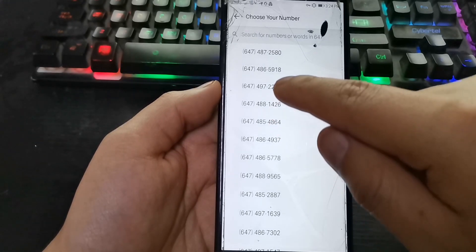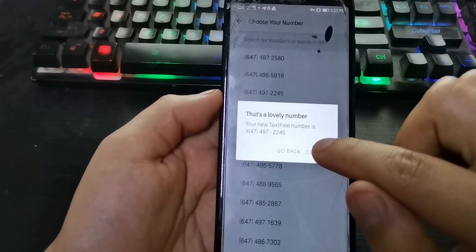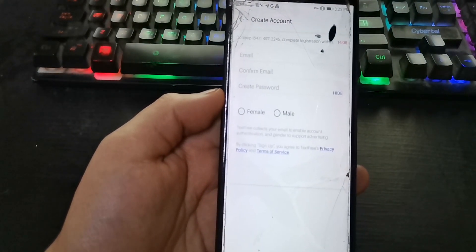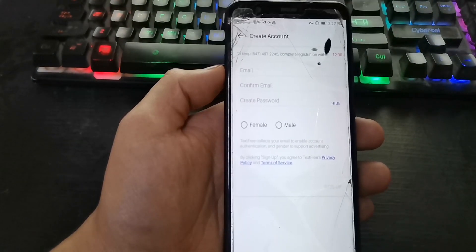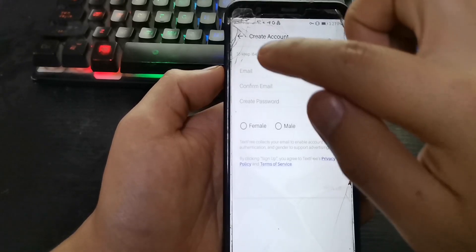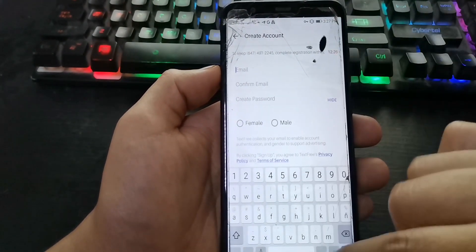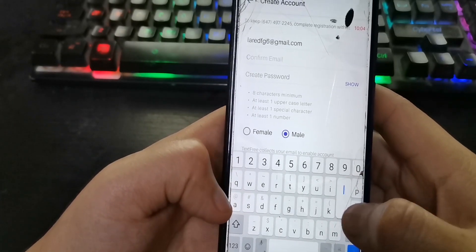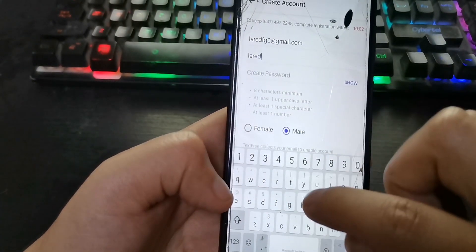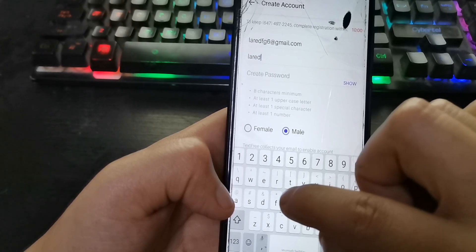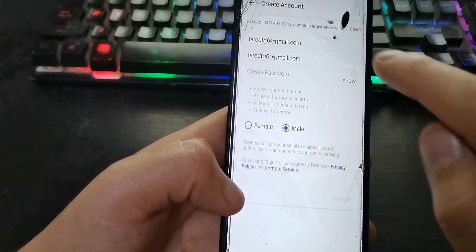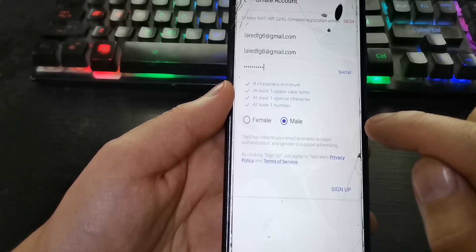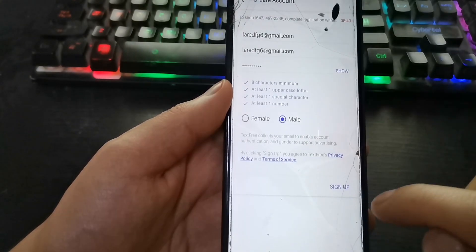Select a virtual number and confirm. Now repeat your previous email and password — repeat email, then password. Select your gender: male or female. Then press sign up.